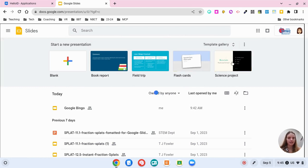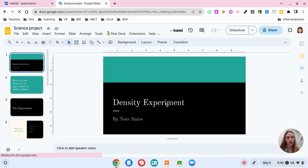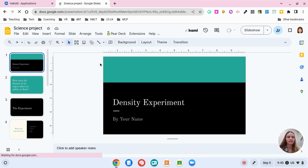So let's say I wanted to make a project. I'm going to click on science project. I have a template that's all ready to go and it looks so nice.